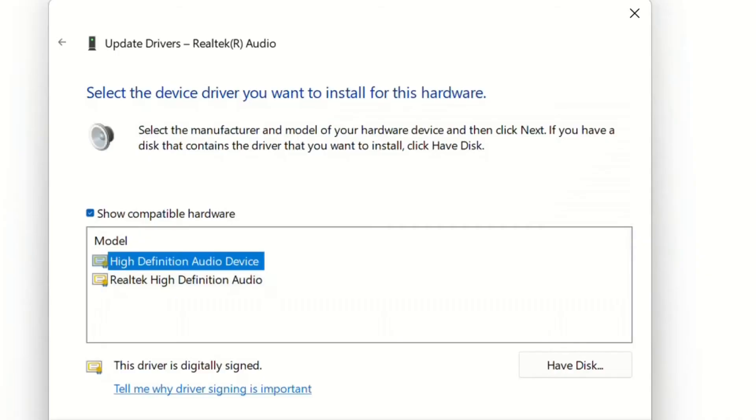Then over here you will see two or more drivers that are compatible with your device. In my case, I'm going to install High Definition Audio Device. So I'm choosing that and then I click Next, and then you're installing that one. I'm not doing it right now because I'm recording. So this is the second way.